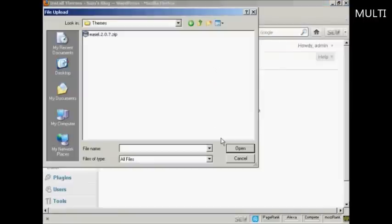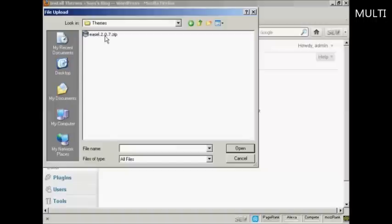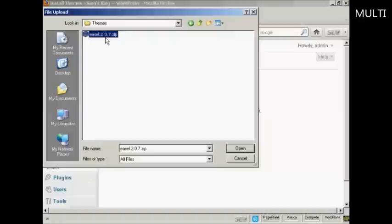This pop-up window opens up and this is the folder that I'm going to upload it from, which is Themes. You see here we've got our zip file. Select the one we want, there's only one here, Easel, which we've just downloaded, so click here on Open.